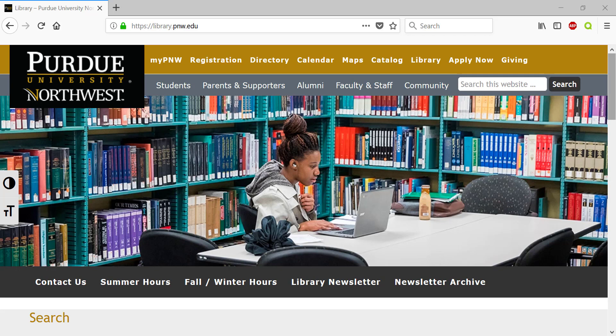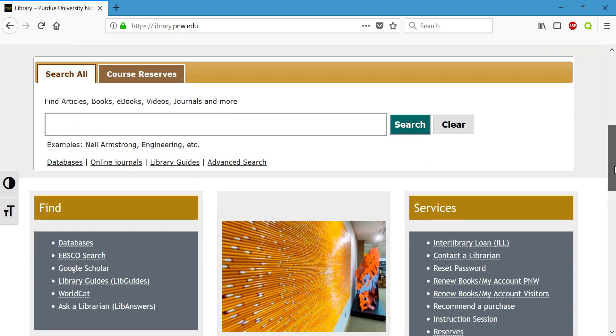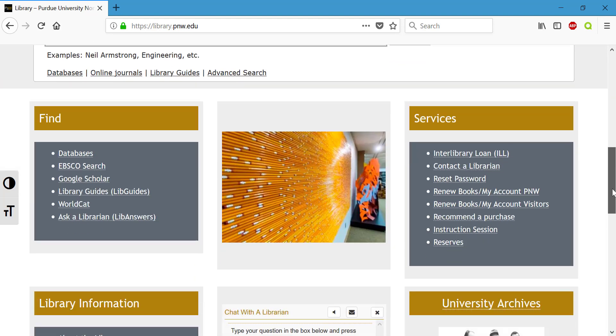On the page you're going to want to scroll down and look for the find section and then click on databases.